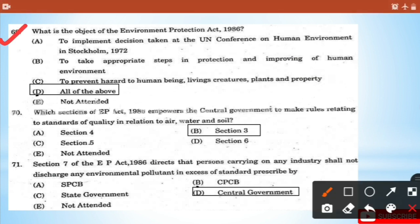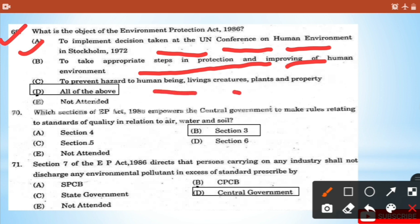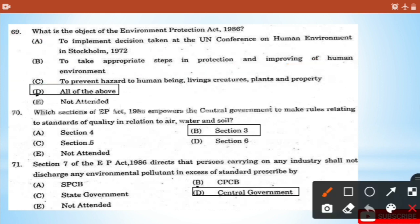The objective of EP Act 1986 is to implement the decisions taken at the UN Conference on Human Environment in Stockholm 1972, to take appropriate steps in protecting and improving the human environment, and to prevent hazards to human beings, living creatures, and property - all of the above.